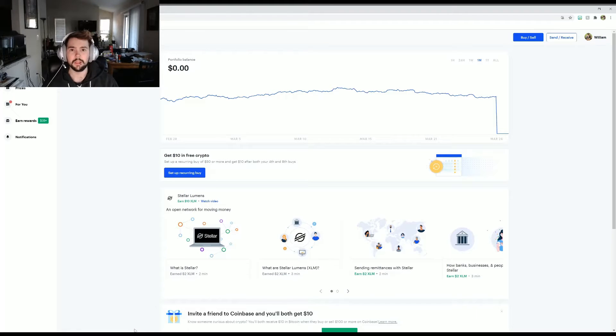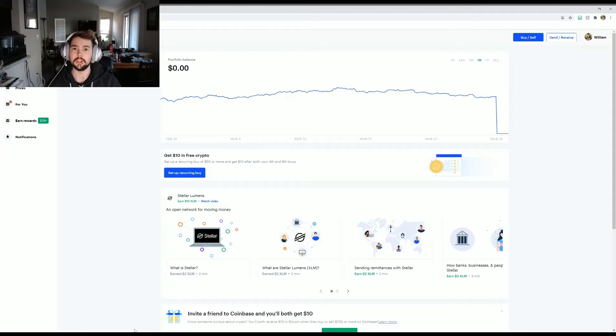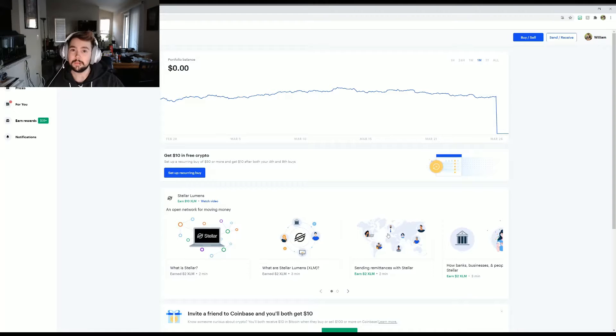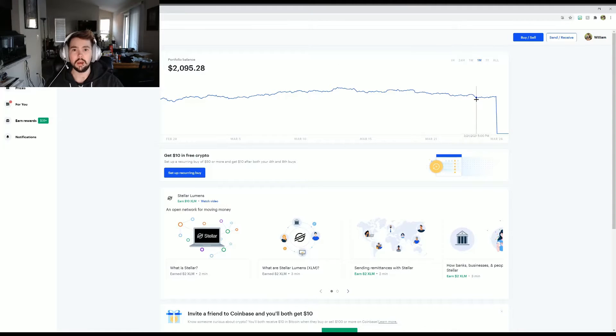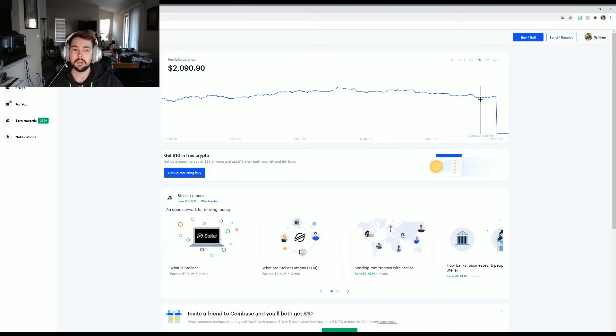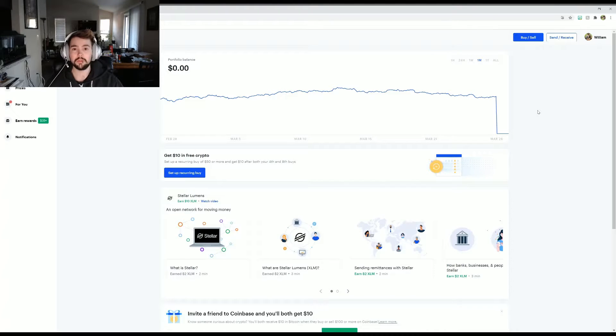How's it going you guys, my name is William and welcome back to my YouTube channel. Today I planned on talking about my cryptocurrency wallet and balance, but as you can see, my portfolio balance is currently zero.